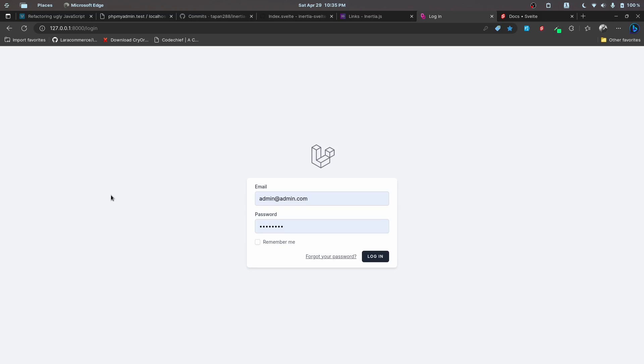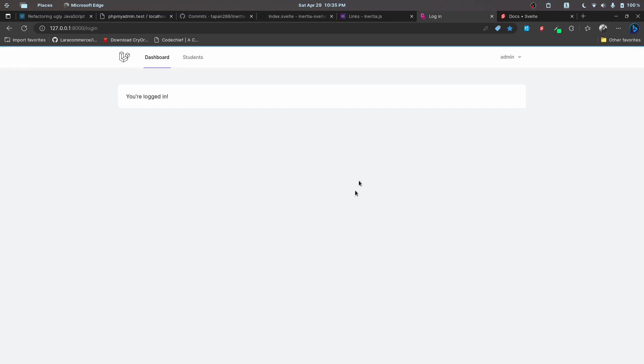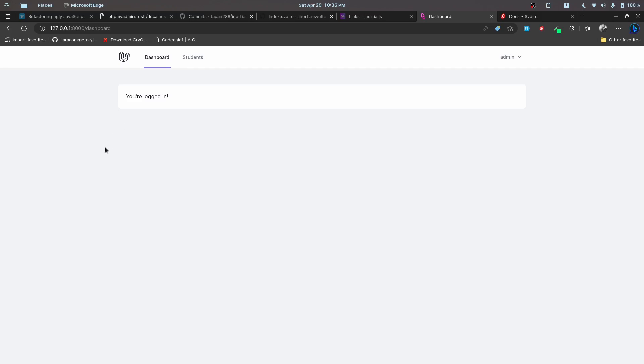We'll be looking at building a CRUD app using Laravel, Inertia and Svelte. Let's go ahead and test out the project. By the way, this is a breeze package that is built on the Svelte stack. I built that package myself. It's open source and I'll be linking that in the description below.